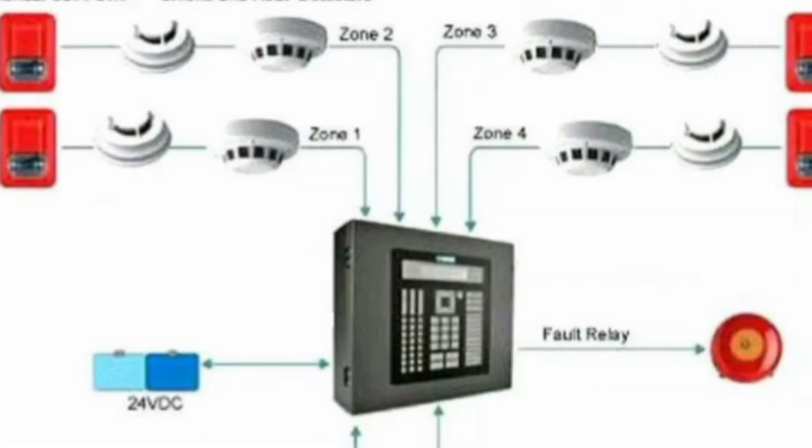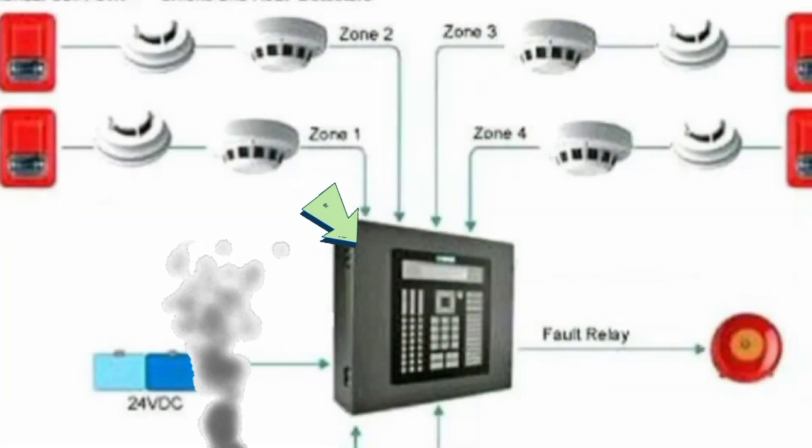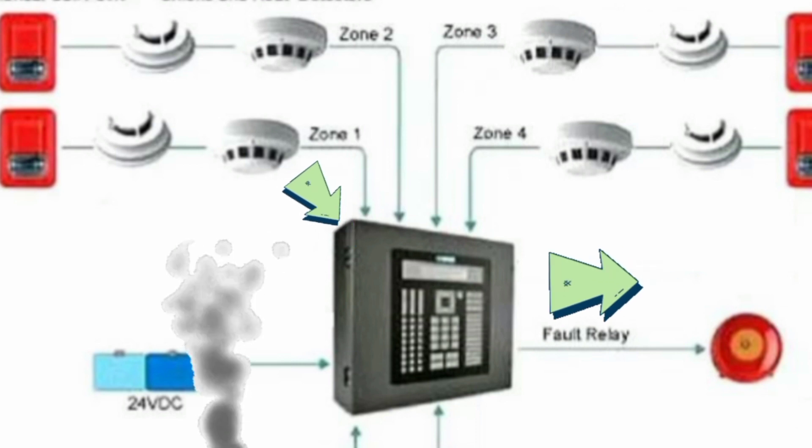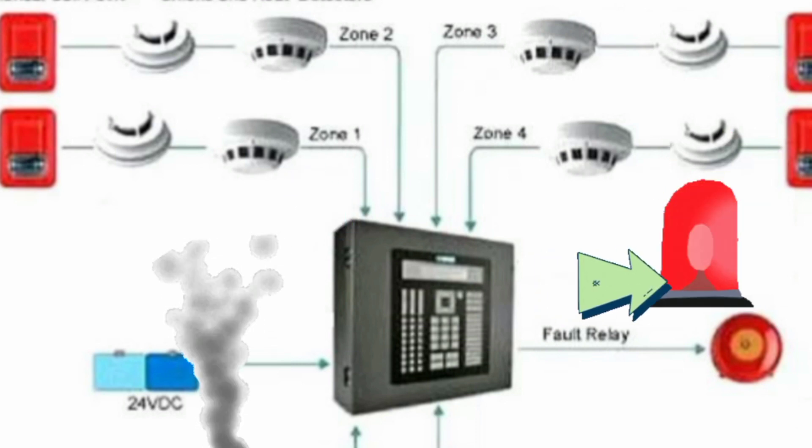Whatever the method of detection is, if the alarm is triggered, sounders will operate to warn people in the building that there may be a fire and to evacuate.